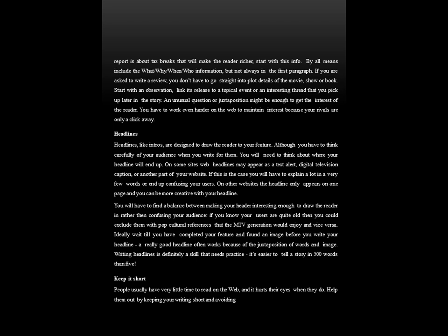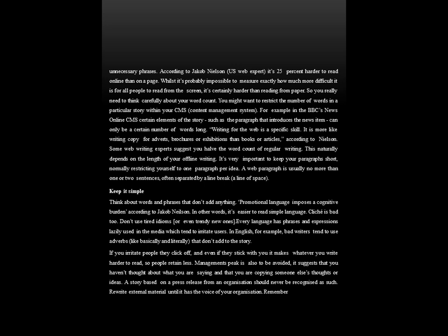Ideally, wait till you have completed your feature and found an image before you write your headline. A really good headline often works because of the juxtaposition of words and images. Writing headlines is definitely a skill that needs practice. It's easier to tell a story in 500 words than in 5 words. Keep it short — people usually have very little time to read on the web and it hurts their eyes when they do. Help them out by keeping your writing short and avoiding unnecessary phrases. According to Jacob Nielsen, a US web expert, it's 25% harder to read online than on a page.